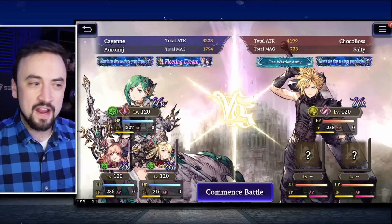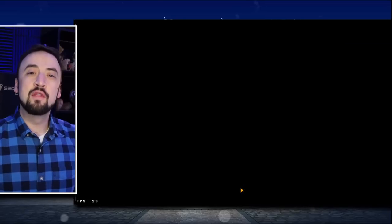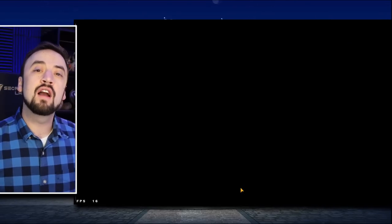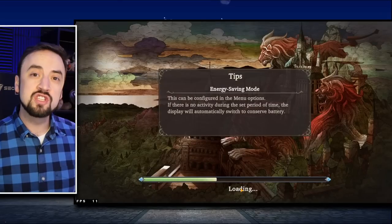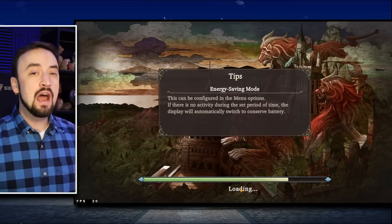Good morning, everybody! Oranjay here with another War of the Visions video, and today we are going to talk about supports in War of the Visions.